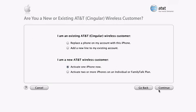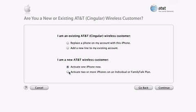If you're already an AT&T customer, you can choose to either replace your current cell phone with your new iPhone or add a new line to your existing account. If you're new to AT&T Wireless, you can activate your iPhone and get a new phone number, or if you prefer, you can transfer your previous number from your old phone. You can also choose to set up multiple iPhones on an individual or a family talk plan.